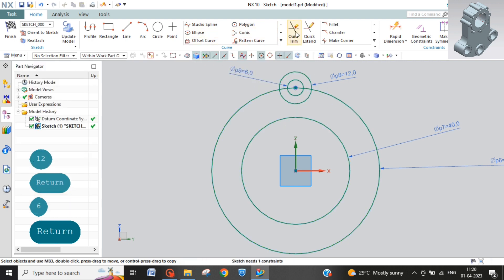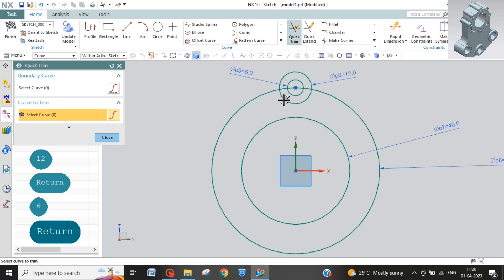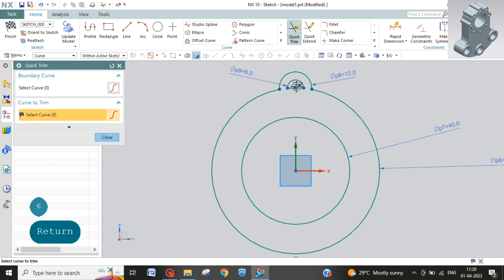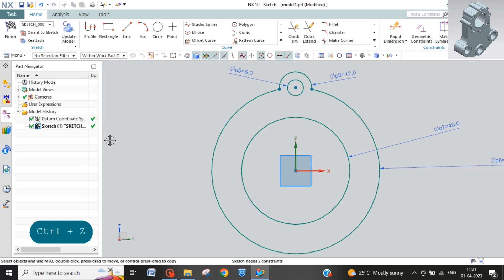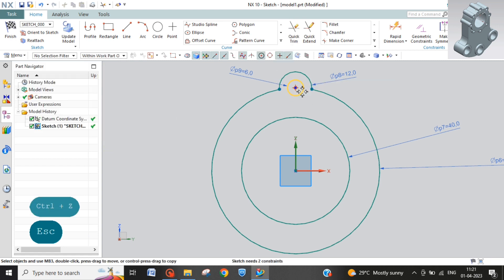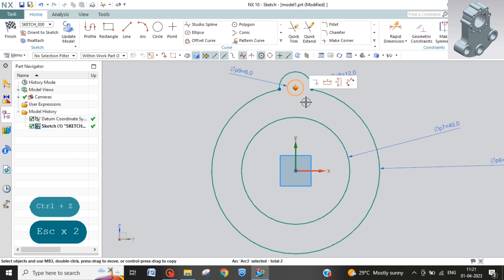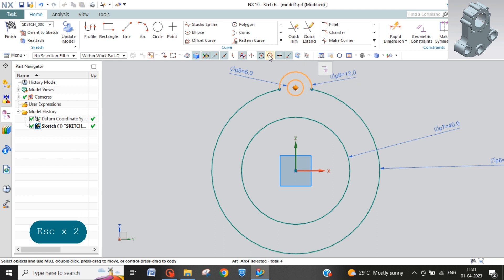Now first we will take quick trim. Remove this and this. Now select this circle and this circle.